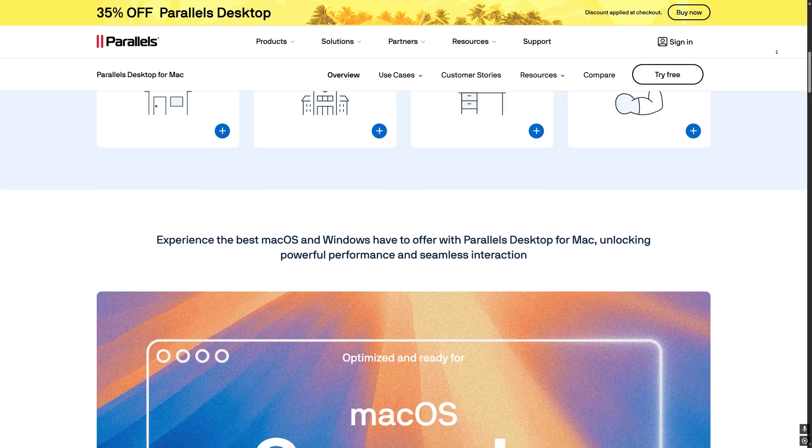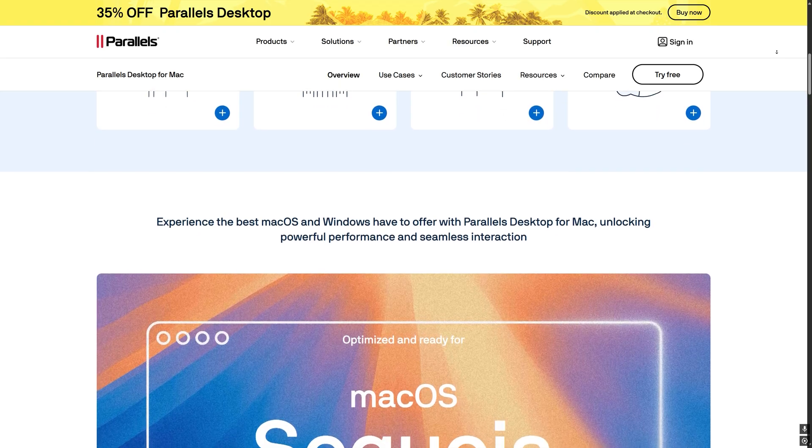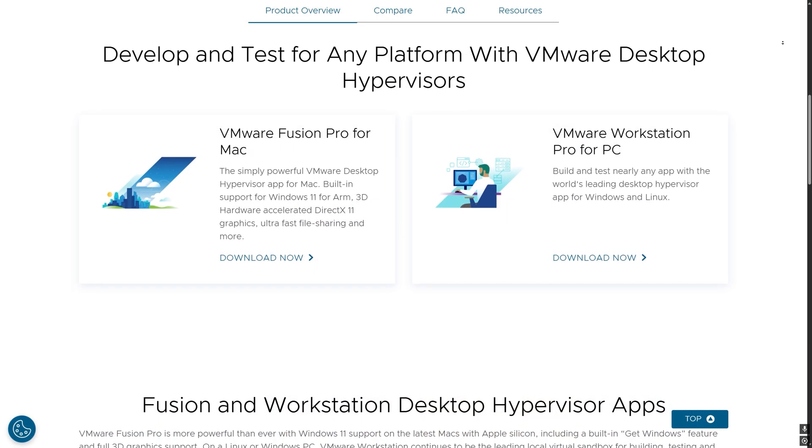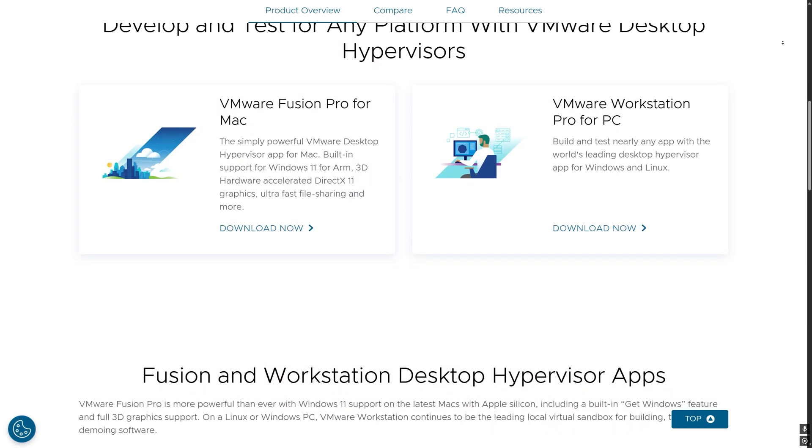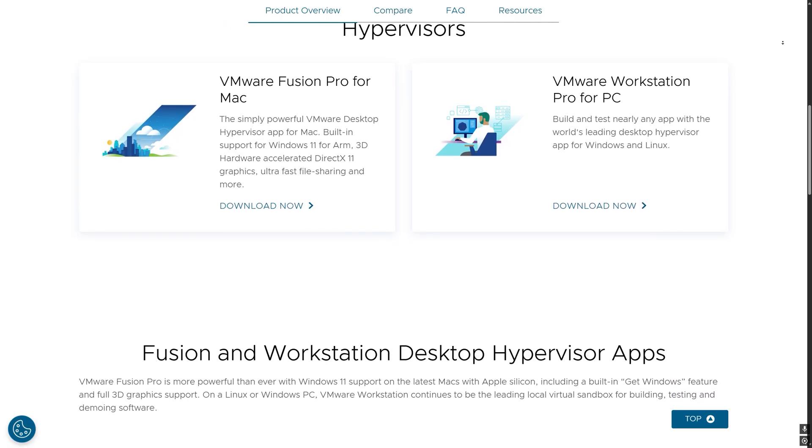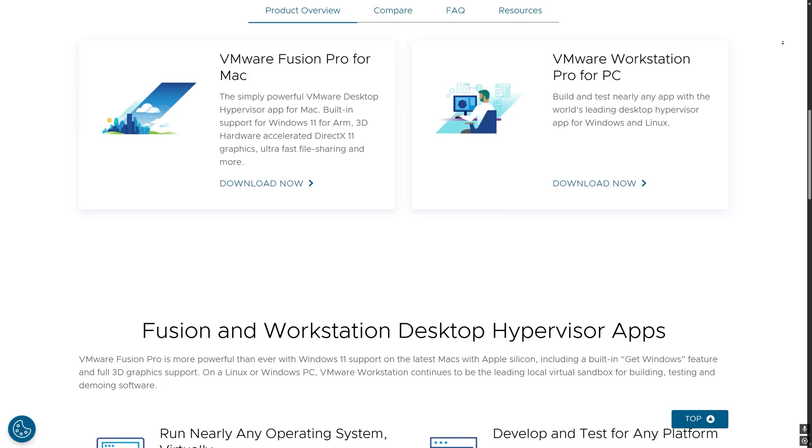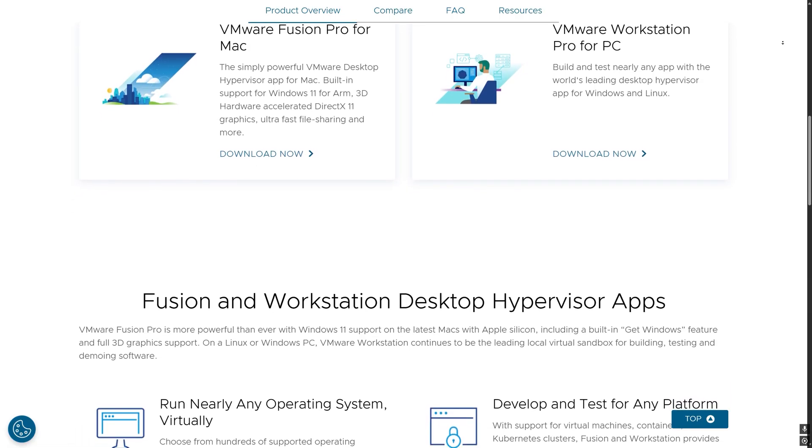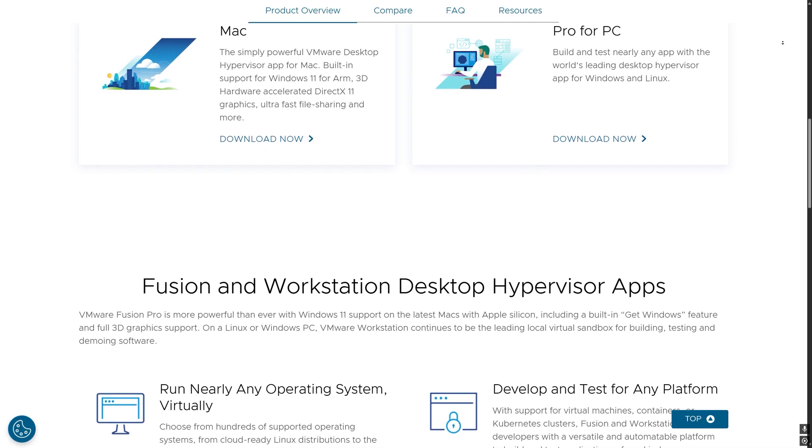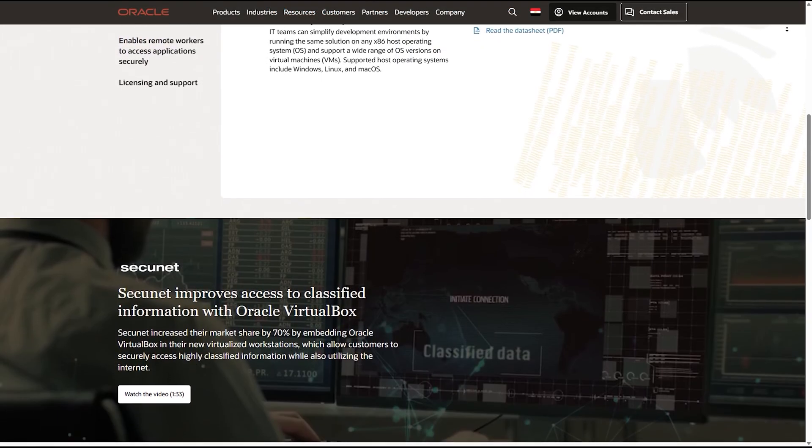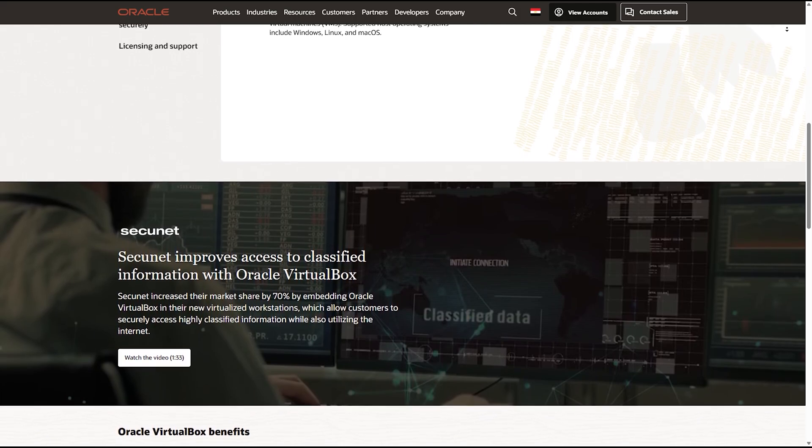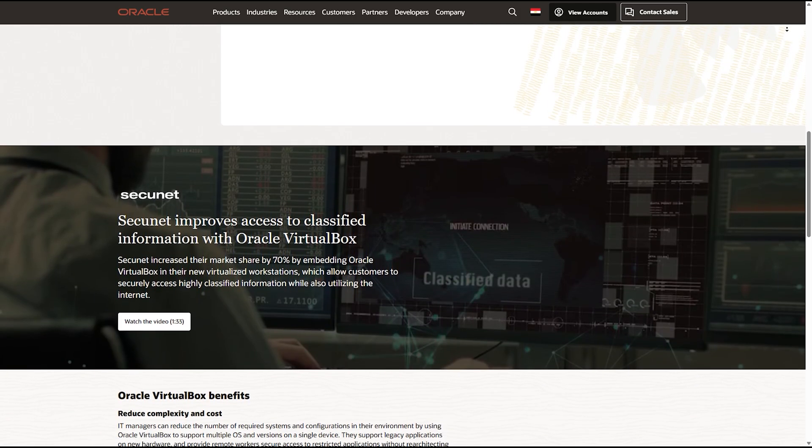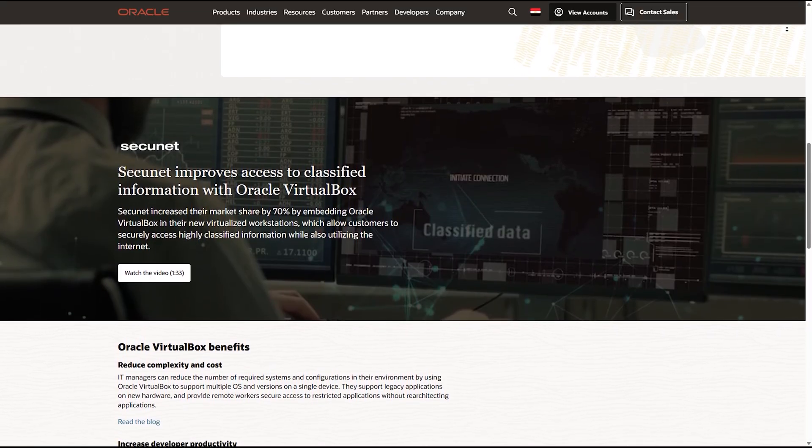It also integrates smoothly with macOS's built-in firewall for enhanced security. VMware Fusion has highly robust security features including secure boot for VMs and advanced virtual network protection with access control and filtering options. It uses modern techniques to prevent data leaks between host and guest systems. VirtualBox being open source means its code is publicly auditable for security, but it lacks some advanced security features found in paid software. Regular manual updates are necessary to maintain solid protection.